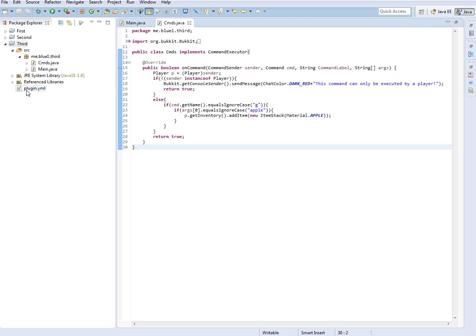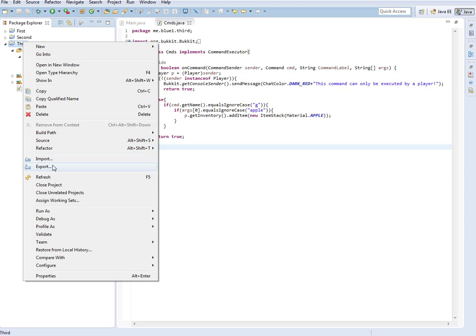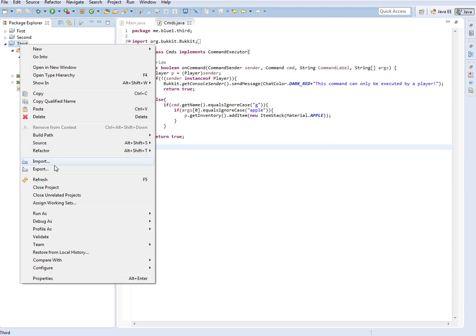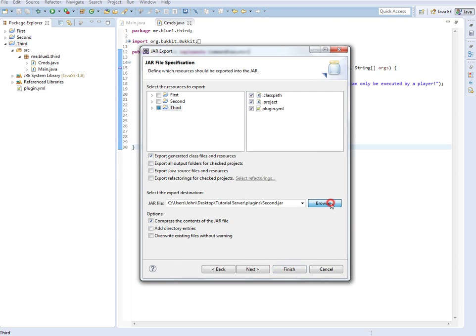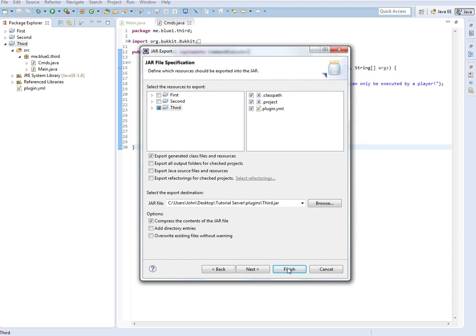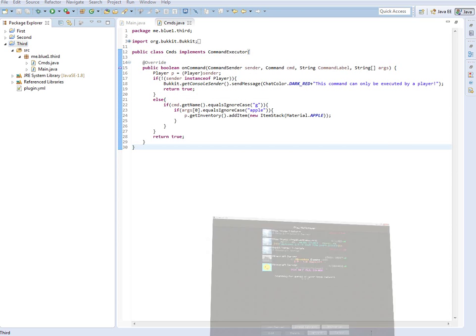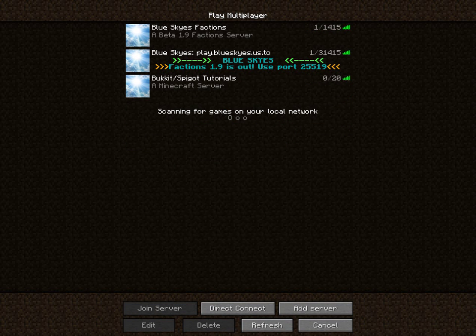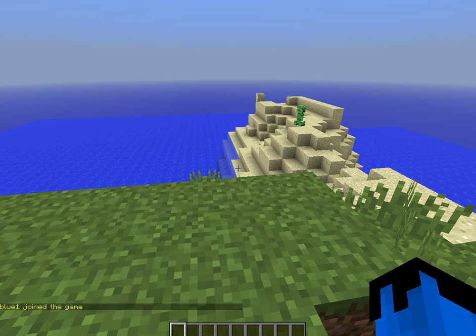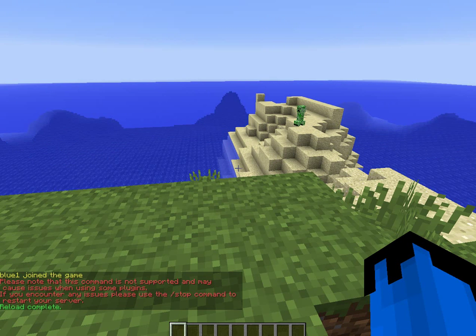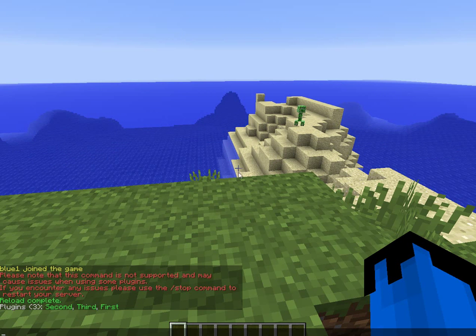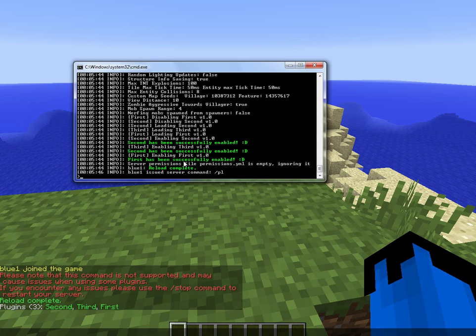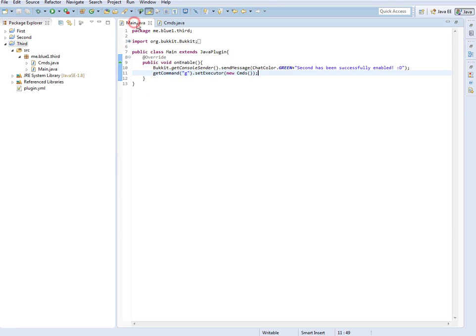All right, so now let's select it. Refresh and export jar file, next, browse. We're going to name this one third. I've already renamed everything in my plugin to be third. You can do that if you like. Finish. Okay, we'll go to this one. There we go. So now we're going to join right here and we'll reload just like that.